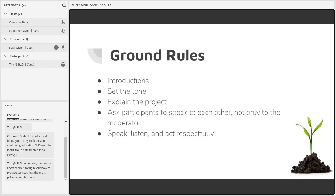Even though your participants should already have a good idea of what they agreed to during recruitment, you should still review that information and lay the ground rules once everyone is gathered together. When beginning a focus group, make sure you give a welcome and introduction so everyone feels acknowledged and knows they're in the right place. Be on top of your demeanor from the very moment that people start to show up — your enthusiasm and attitude as the leader can really set the tone for how comfortable your participants are throughout the focus group.